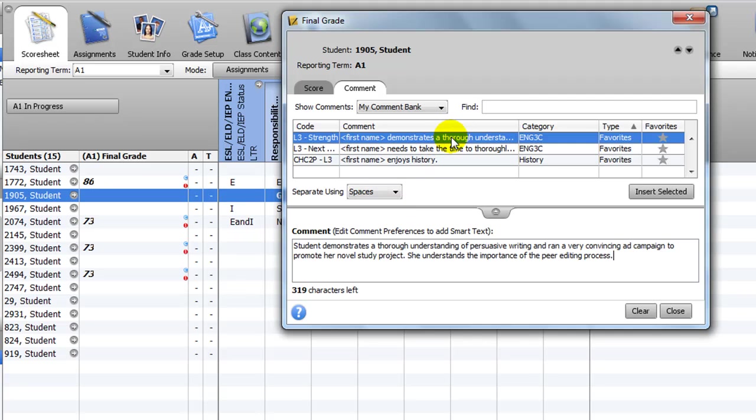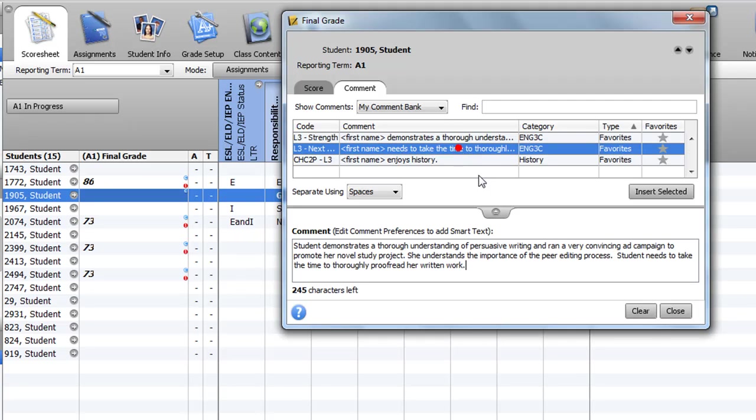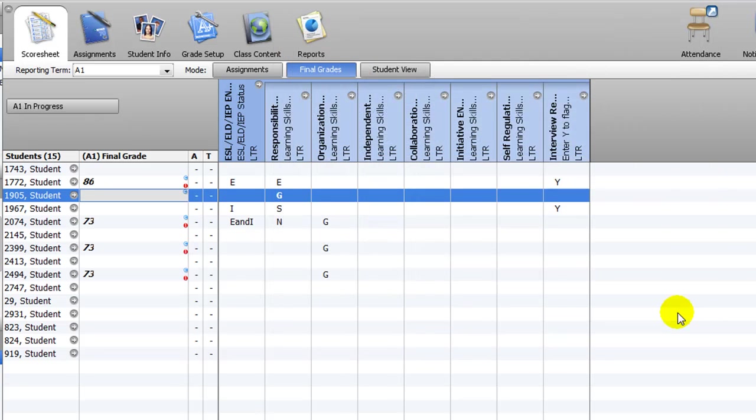You can select another comment to append by double-clicking or type directly into the comment field to modify the comment as needed. Use the arrows in the top right corner to continue working on another student's entry, or click Close to insert the data.